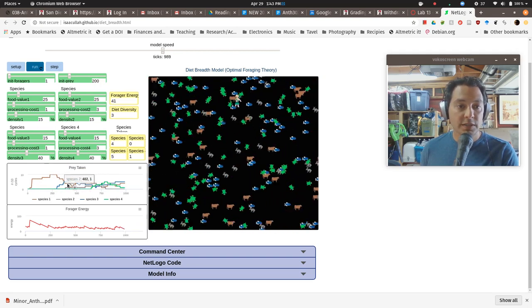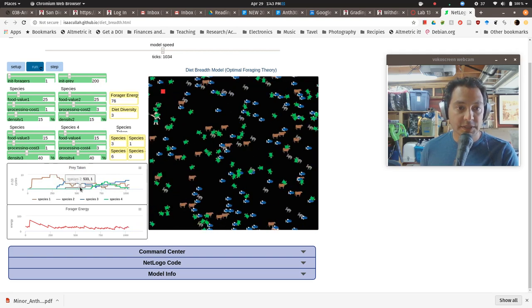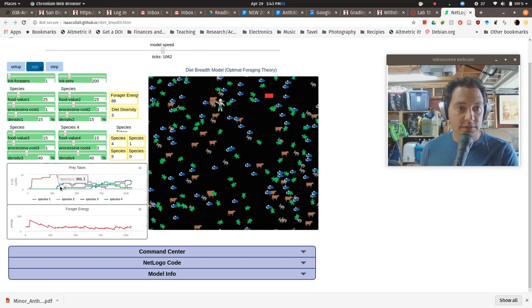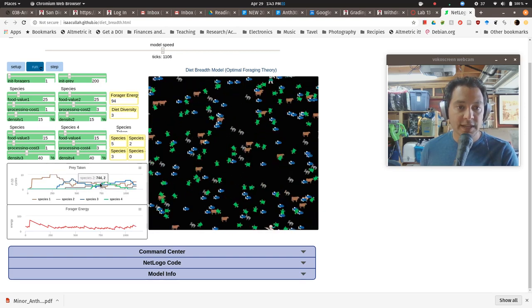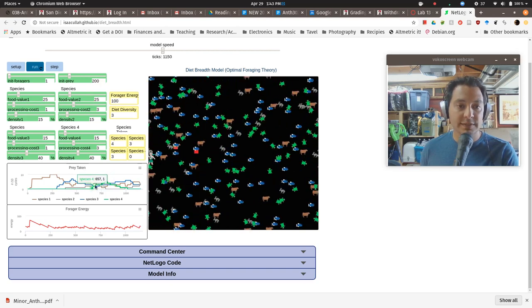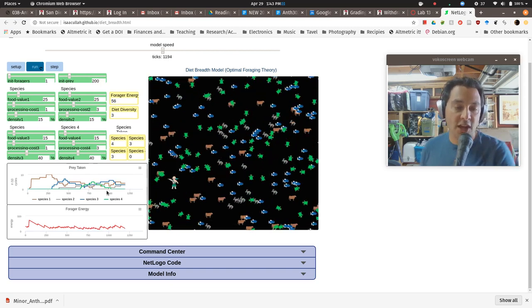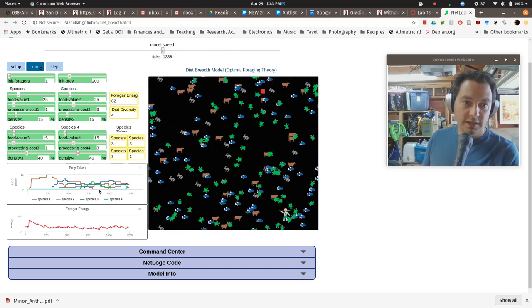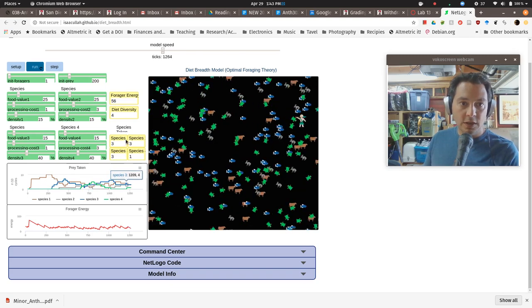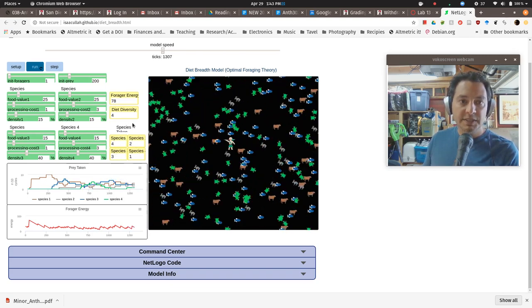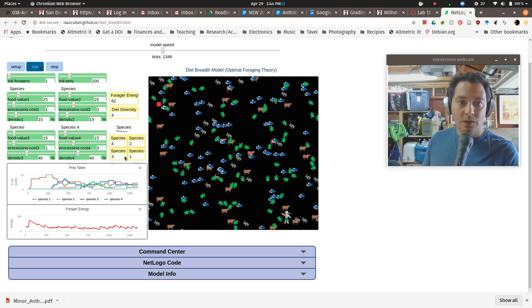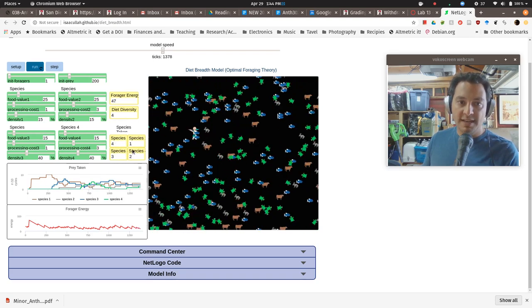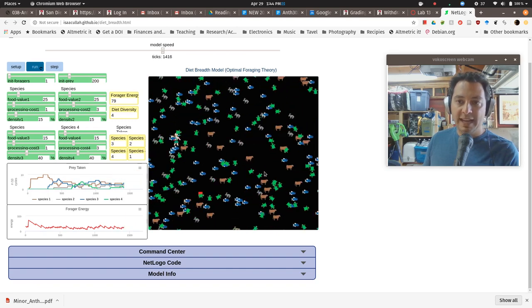And of course, species one sort of rebounded and they also started looking at species three and then species two. And then eventually way down the line at 657 steps into the model, they finally brought in species four. And now they're focusing on all of them. And you can see here, this is a species taken in the last 10 years. So they're having a broad diet at this particular moment.